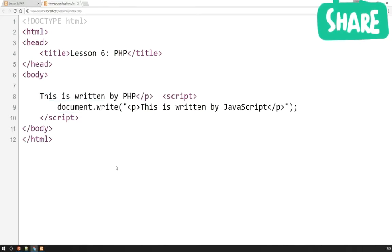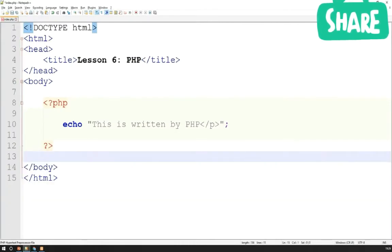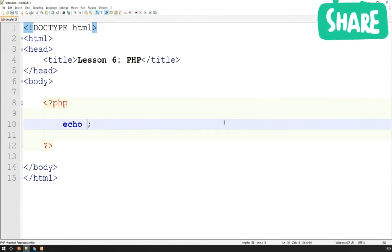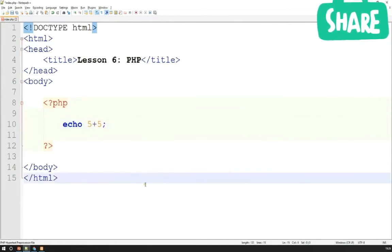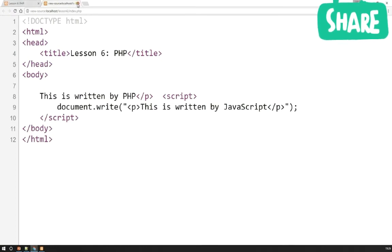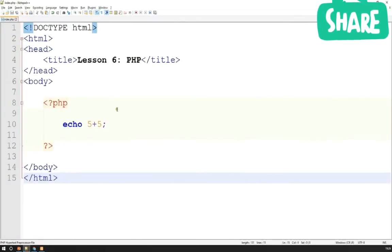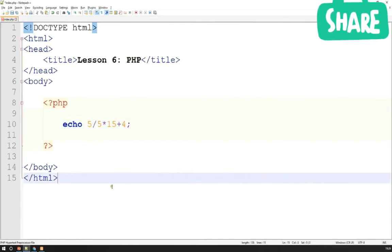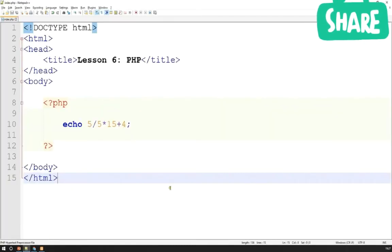One thing I want to cover before we finish with the basics of PHP: you can do calculations inside PHP just like in JavaScript. For example, I can echo 5 plus 5 — the answer is of course 10. PHP can do any kind of calculation — we can divide 5 by 5, multiply by 15, then add 4 to get 19. You can do any kind of calculation in PHP just like in JavaScript.